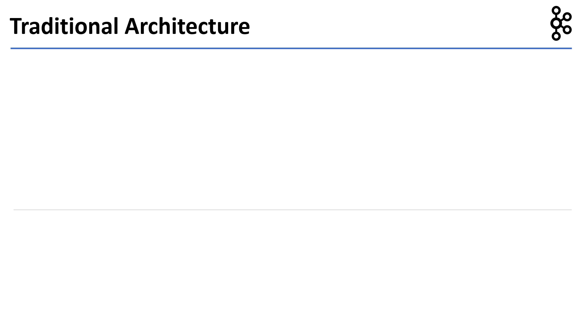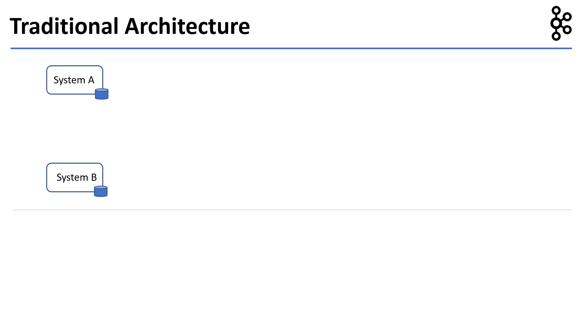Let's look at traditional architectures. Traditional architectures usually start small and simple with just a couple of systems, let's say System A and System B. If the systems are required to exchange data in real time, then we have